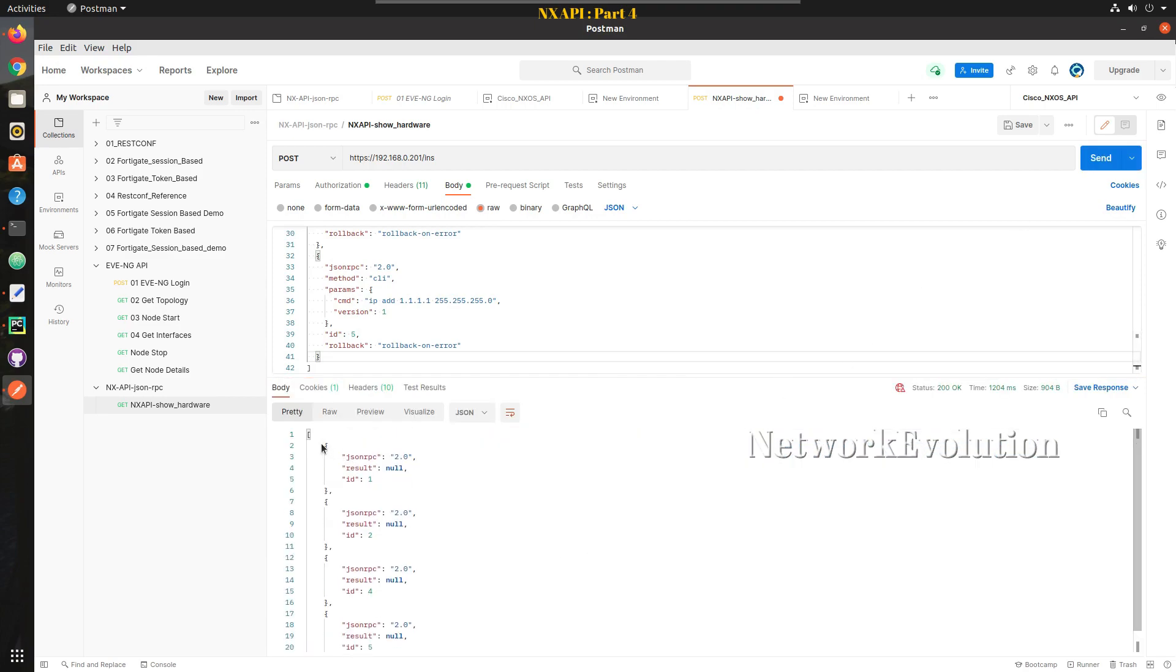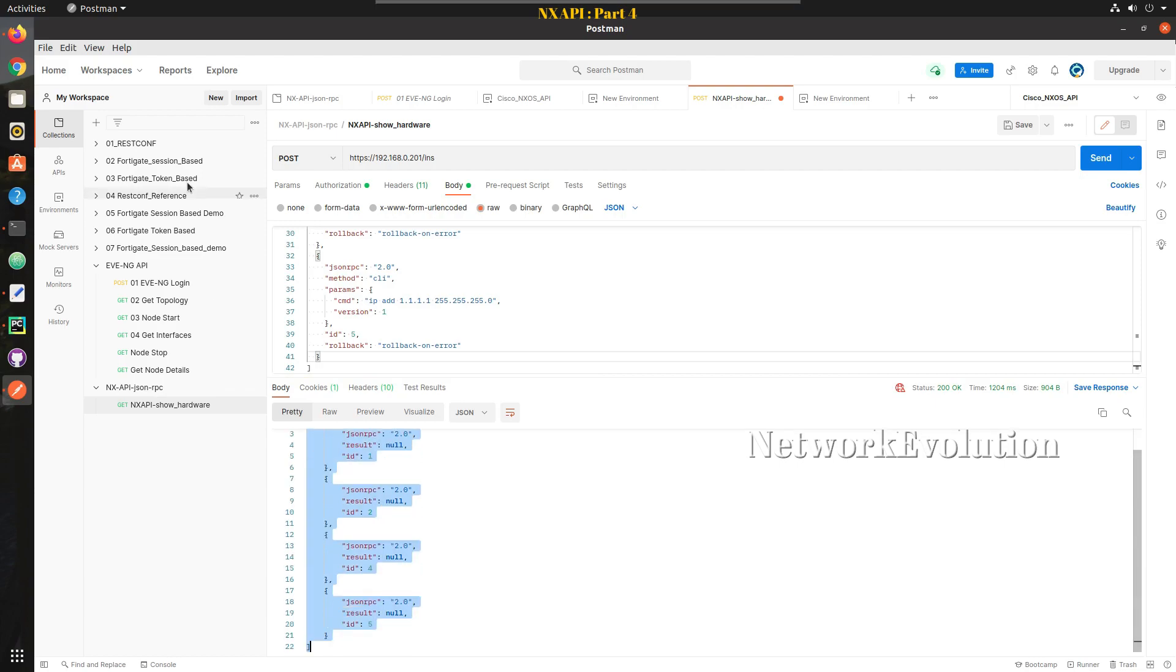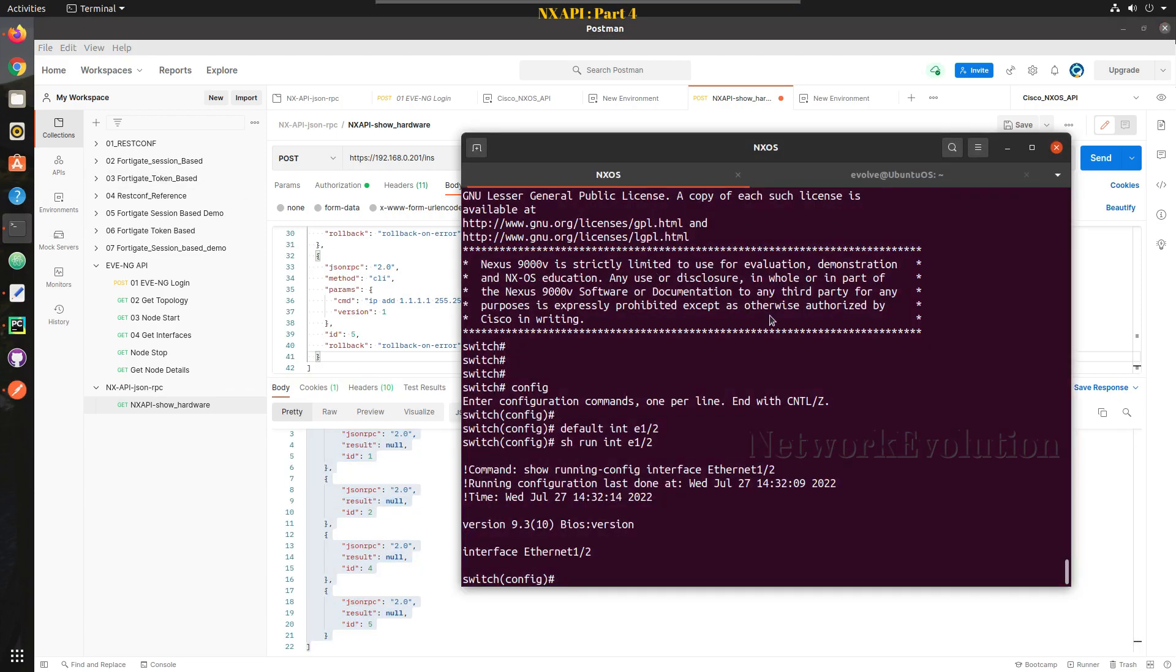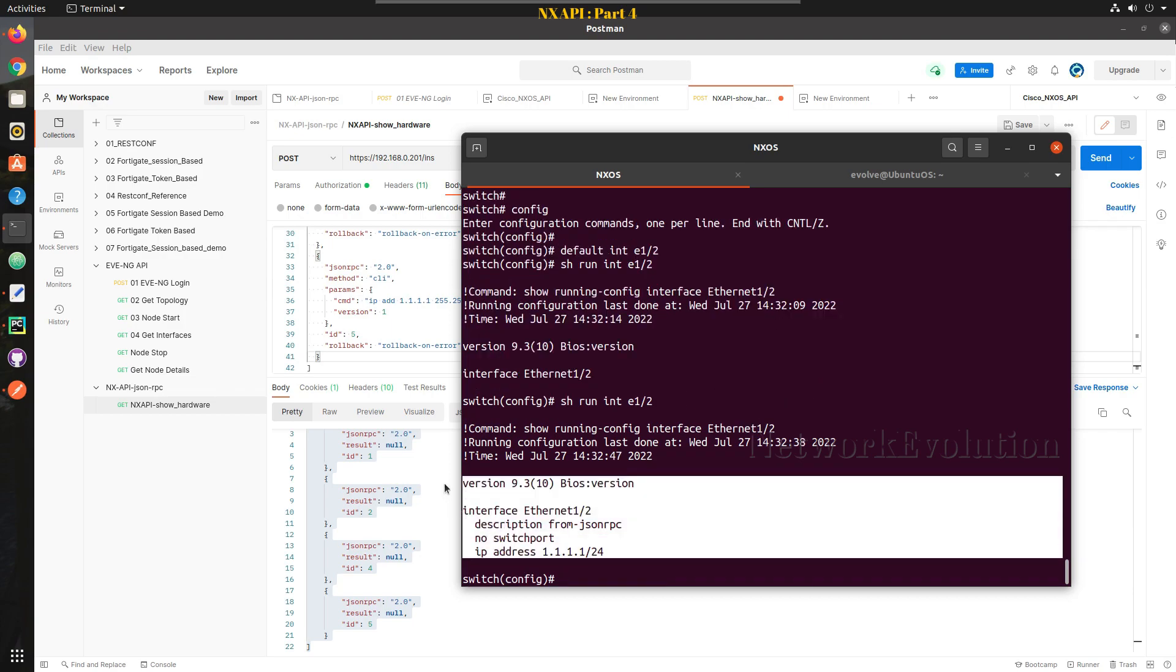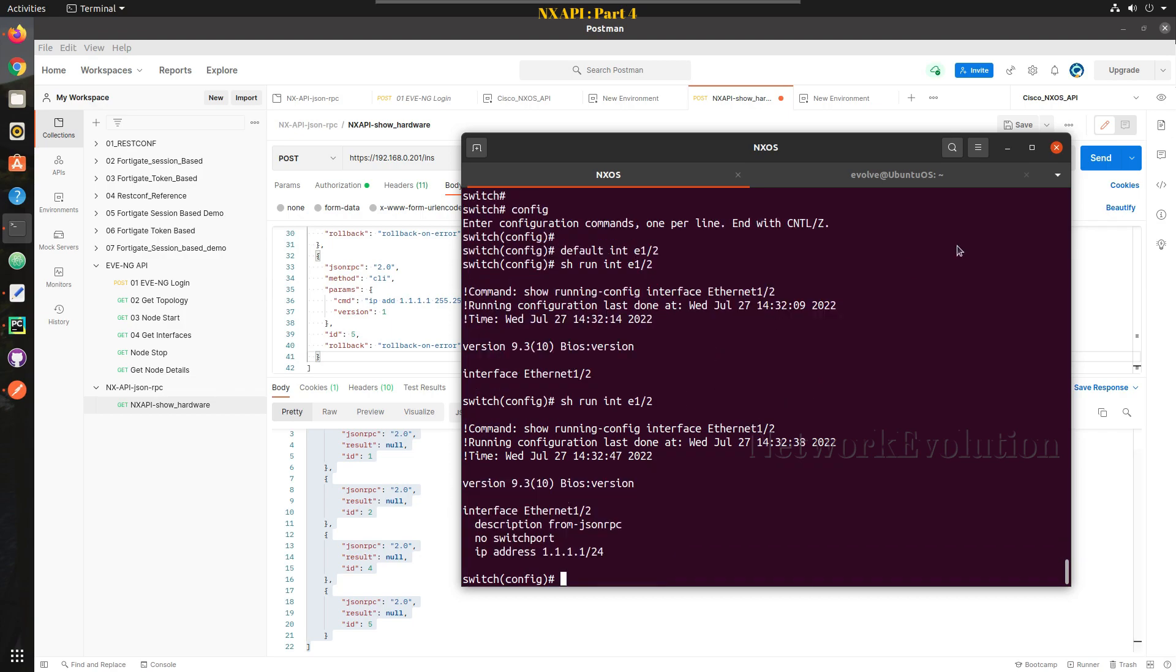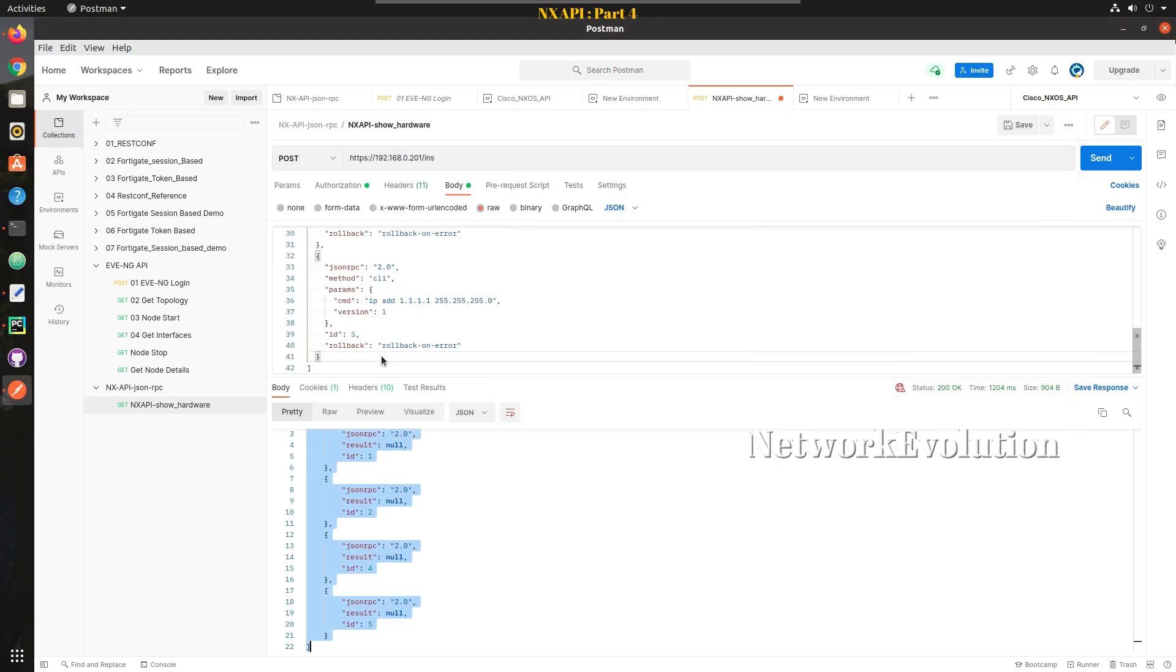So now this command execution is successful. Now we can verify the device config. We are able to configure device from Postman as well.